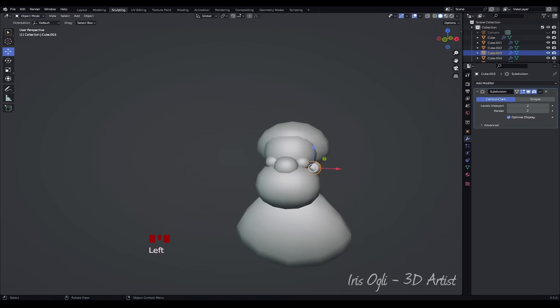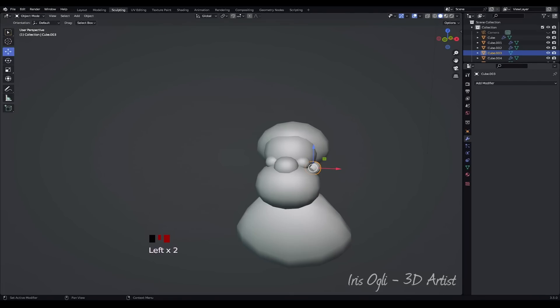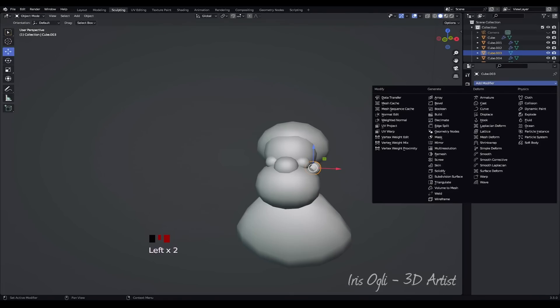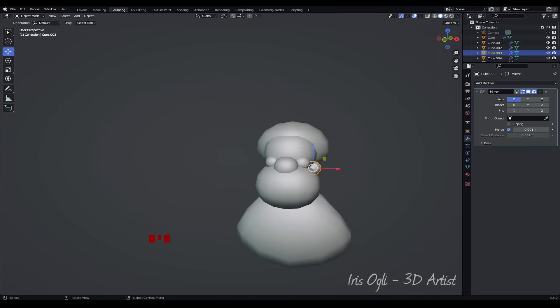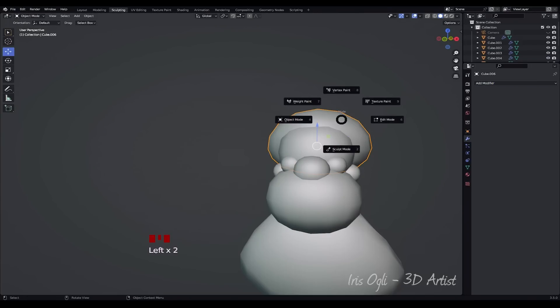Select the ear. In the Properties panel on the right side of the screen, click on the Modifiers tab. Click on the Apply button to apply the subdivision surface modifier permanently to the mesh. Add a Mirror Modifier to the ear. In the Mirror Modifier settings, sample the nose as the mirror object for symmetry.